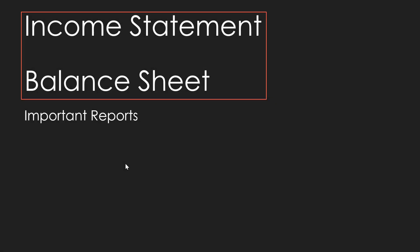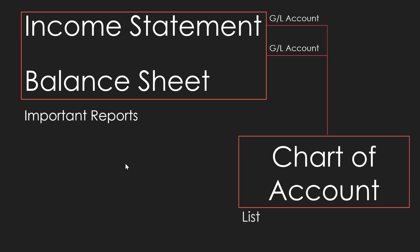Now the income statement and balance sheet are two important company reports. And an account in the income statement and the balance sheet is called a GL account. And all the GL accounts make up the chart of accounts list. To be able to edit the GL accounts, you will use GL account cards in Business Central.